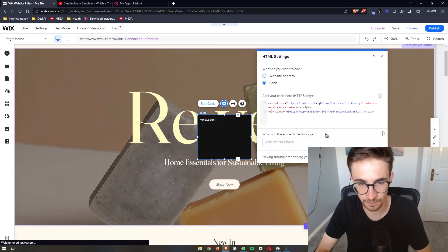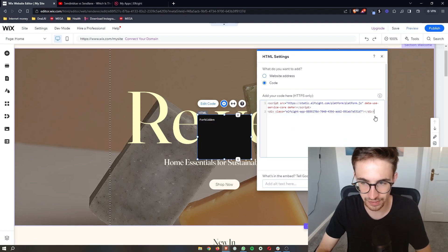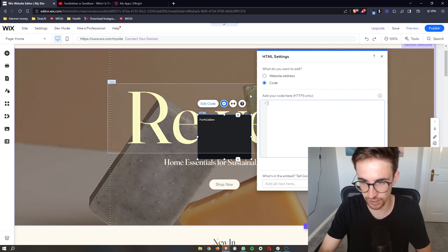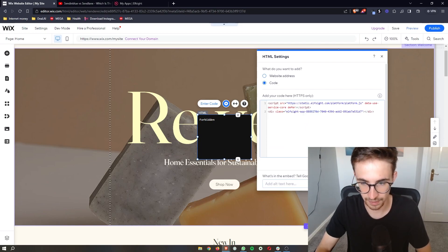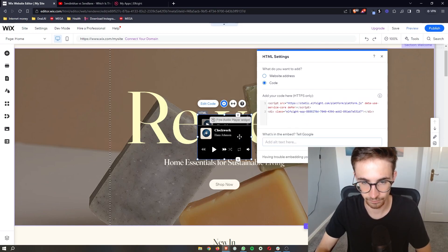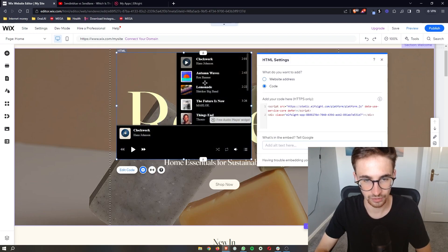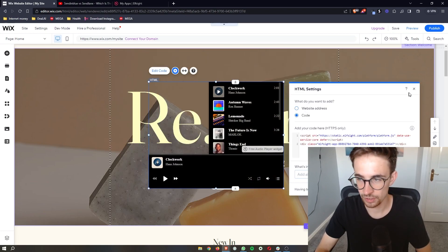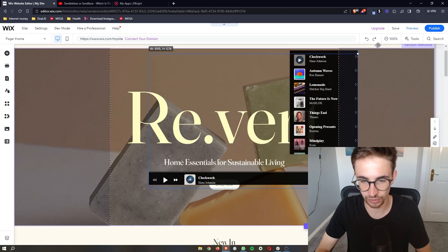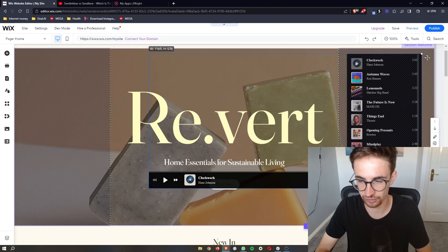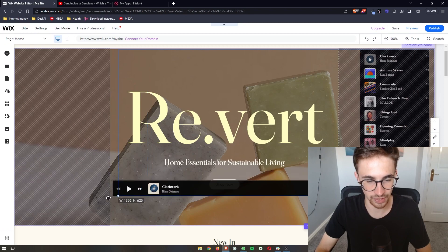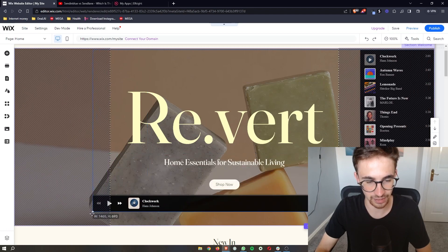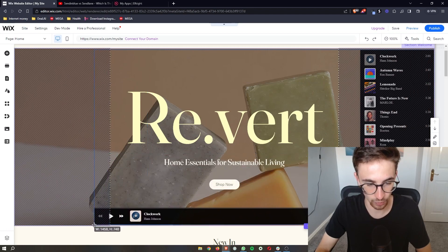Click on Update, and sometimes you will get an error. All you basically need to do is delete it and then put it back in. And then just like that, we get this beautiful music player — just extend it so it actually fits into the website. And that is how you can add a music player to your Wix website.